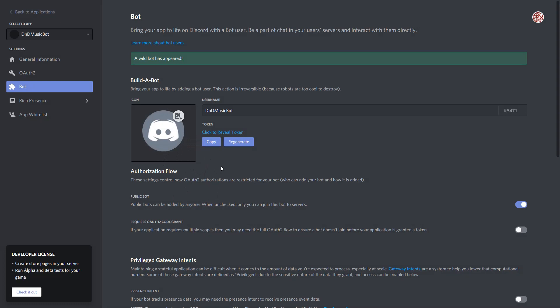Now I want to go ahead and copy the token that is right here, and this is what we're going to be using back in our Sinusbot itself.